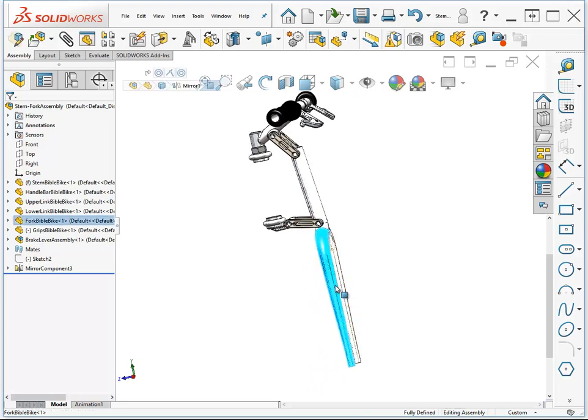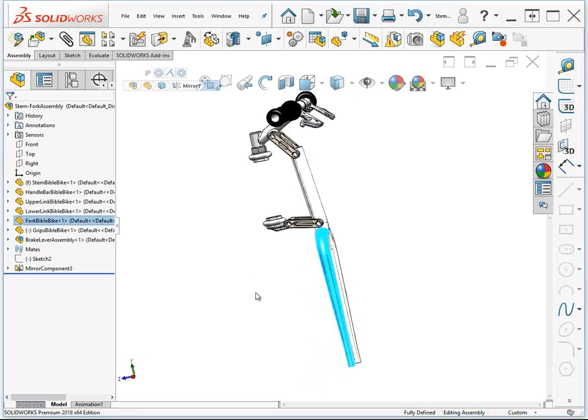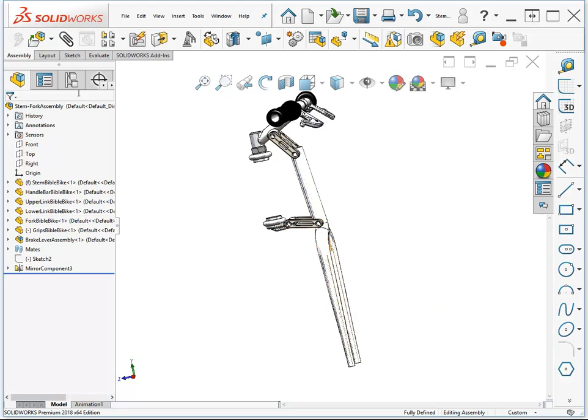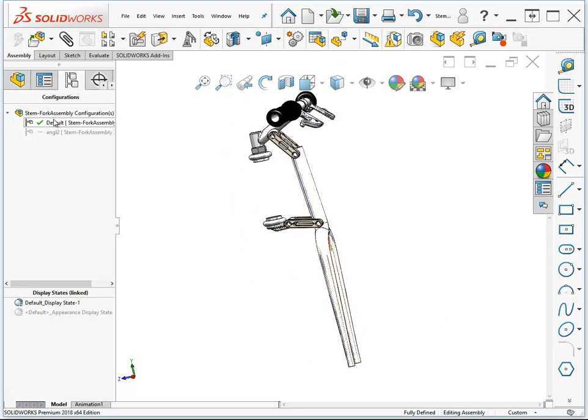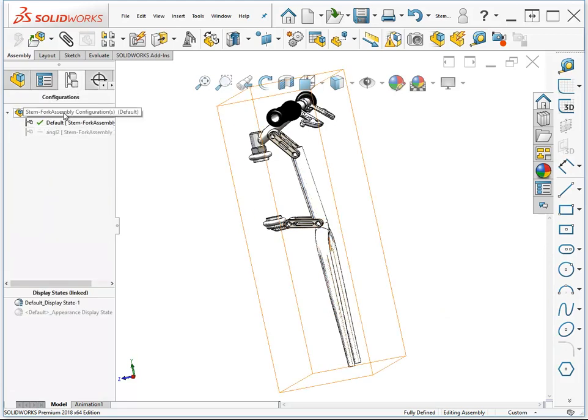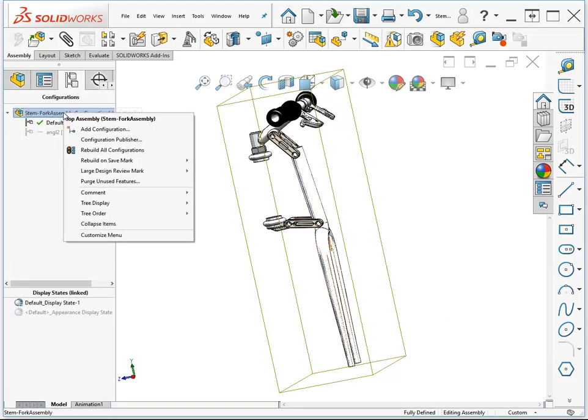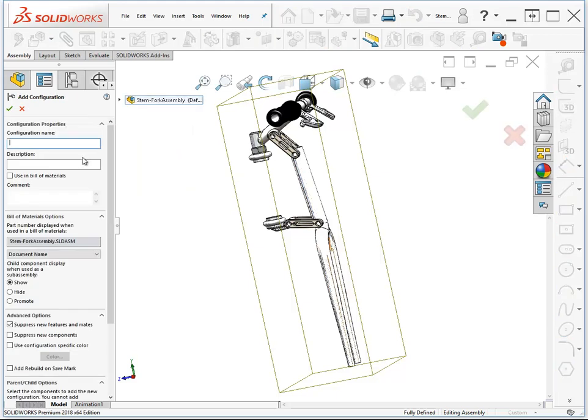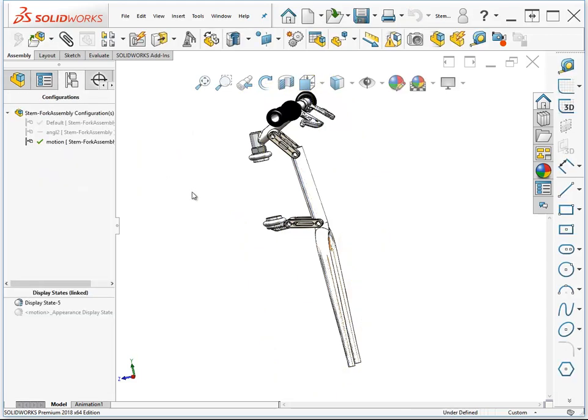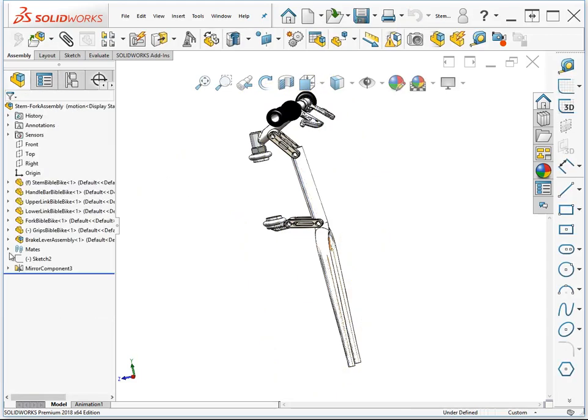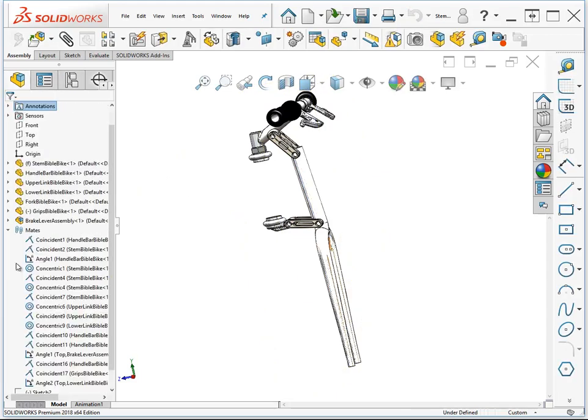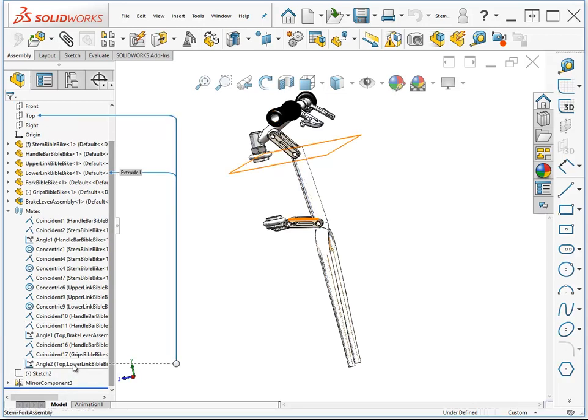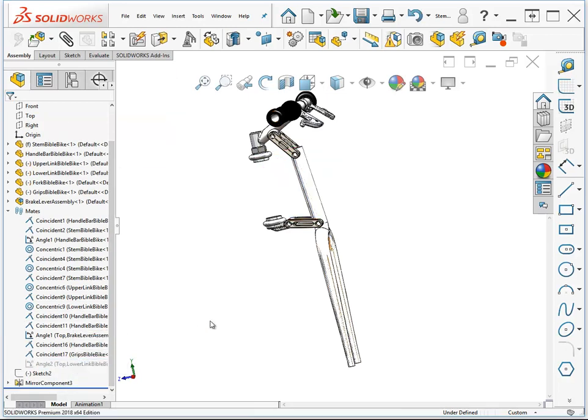If we try to grab it and move it, it won't move. Let's make a new assembly configuration called Motion. And in this configuration, we'll go back and take that angle mate and suppress it.